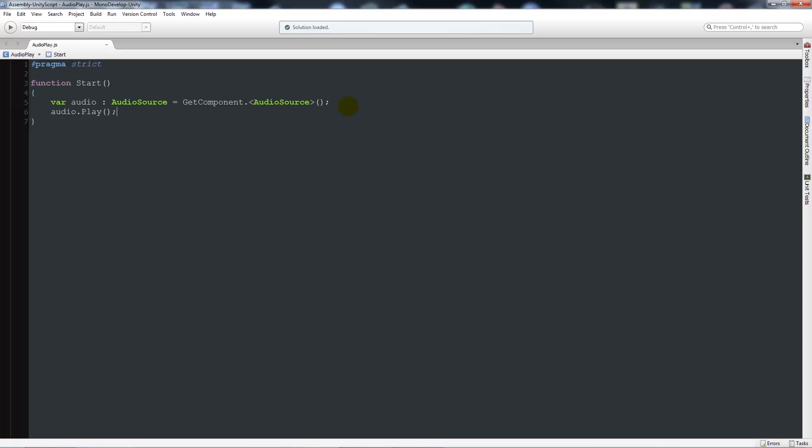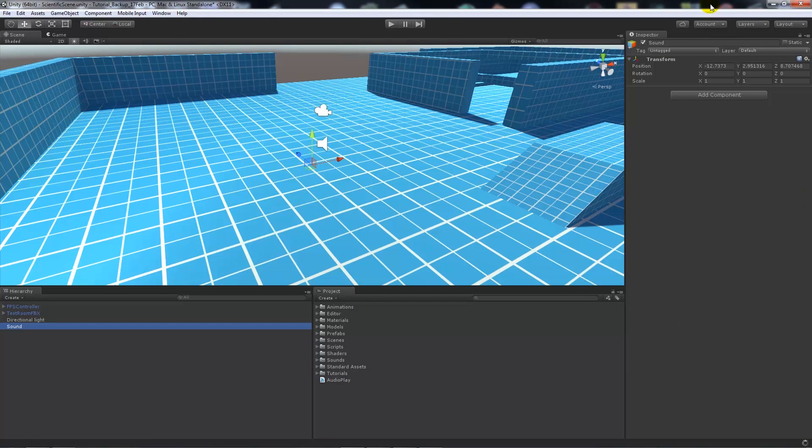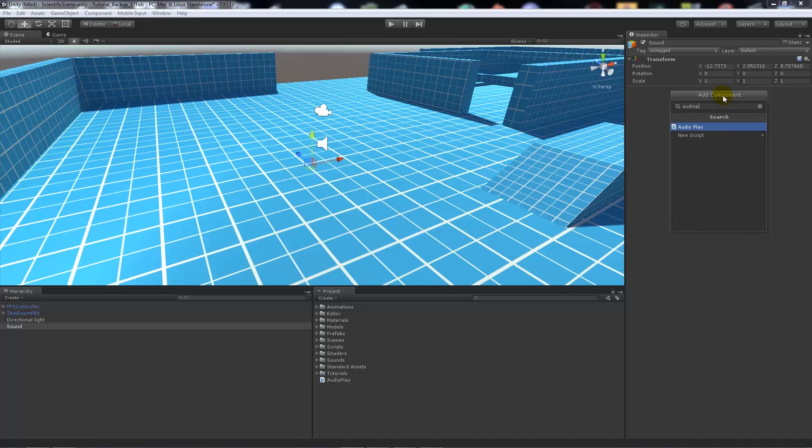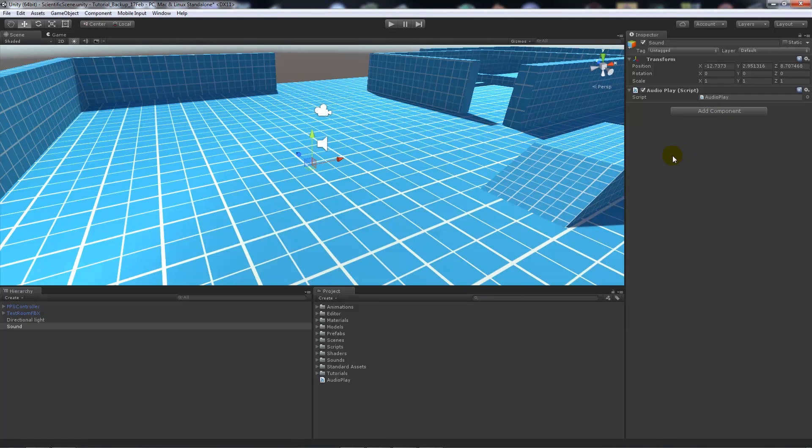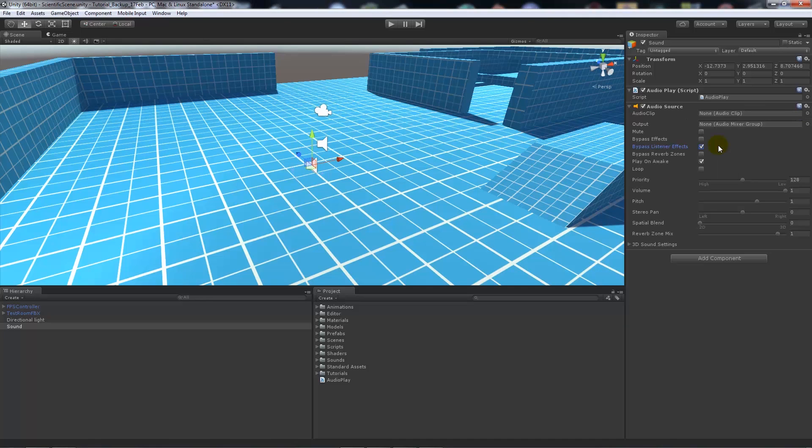From here we'll go to our sound game object which has nothing on at the moment. We'll add a component - we're going to add audio play, so the script that we just made. You can drag it on or just add it there. We're going to add a component and you must make sure that it's got an audio source on it.